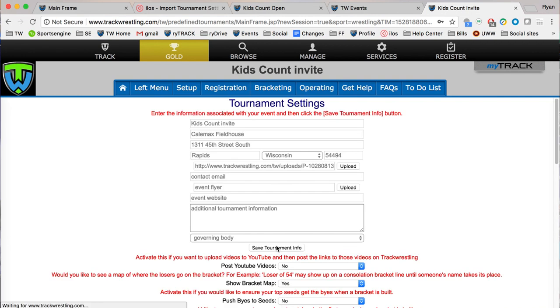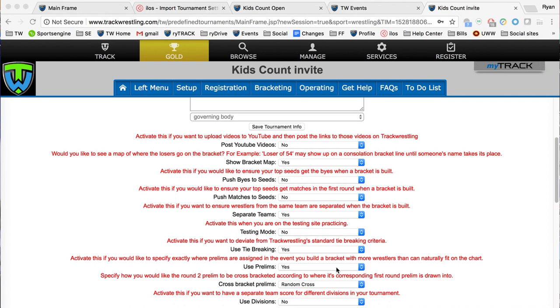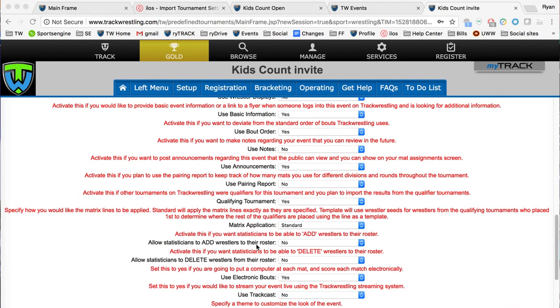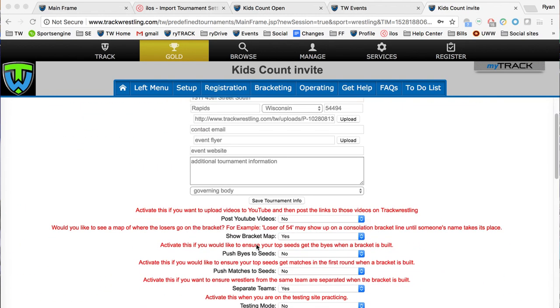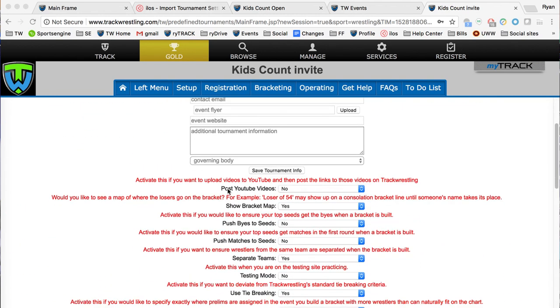I'm going to hit save here and will briefly go over some of the more important different settings. You can skip the post YouTube video ones, that's something from years ago that I do not believe is used anymore.